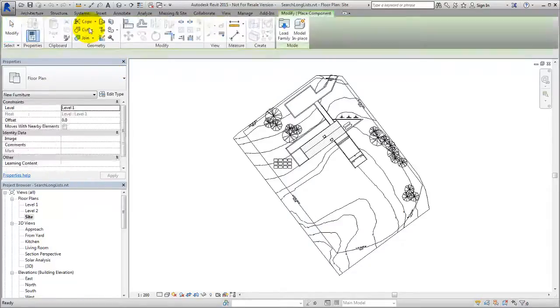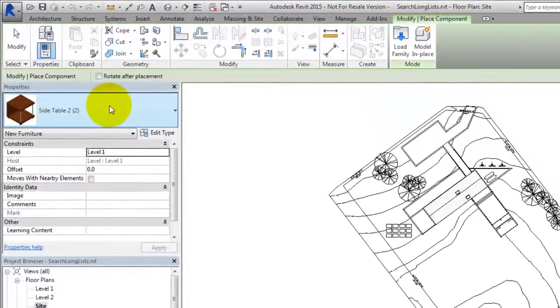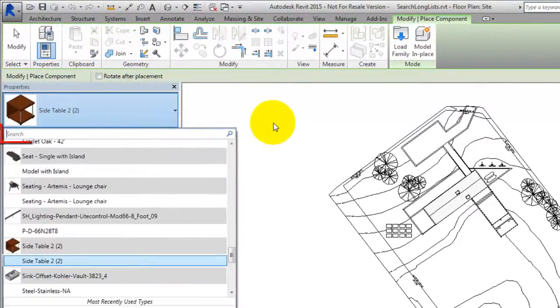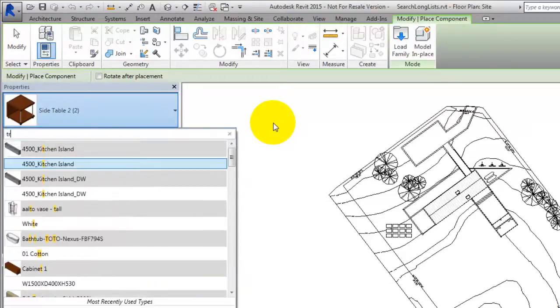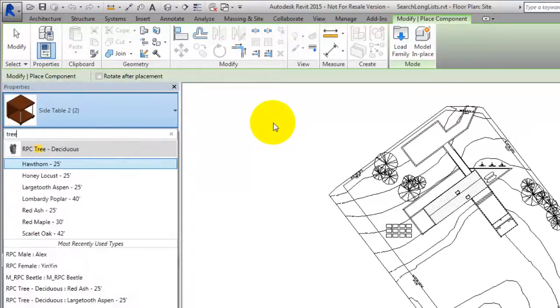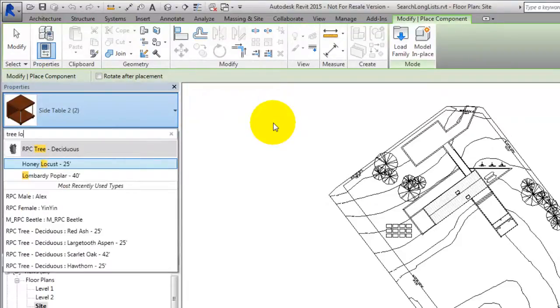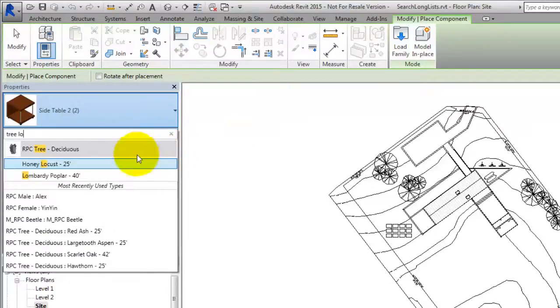Suppose you want to add a tree to the site plan. Click the type selector. When you type tree, the type selector displays matching families. As you continue to type, the search is narrowed to display matching items.